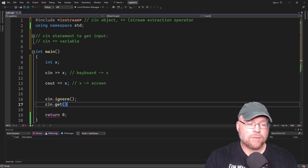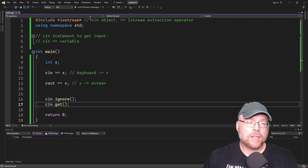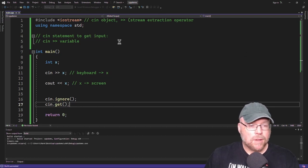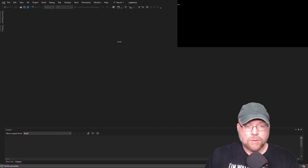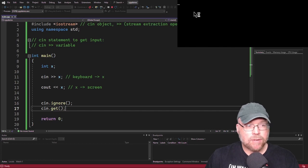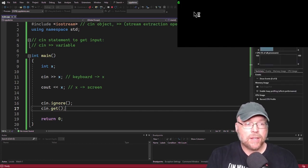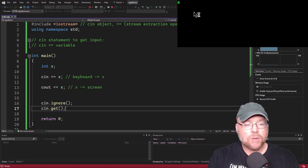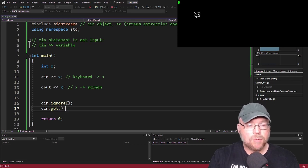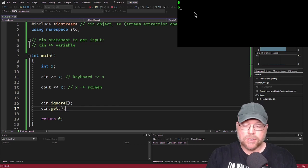Now let's see how that works. You can see we've got a blinking cursor — it's waiting for the user to do something. I'm going to type 6. That goes into our X variable, and then cout << X executes. You can see the 6 appears on the screen.